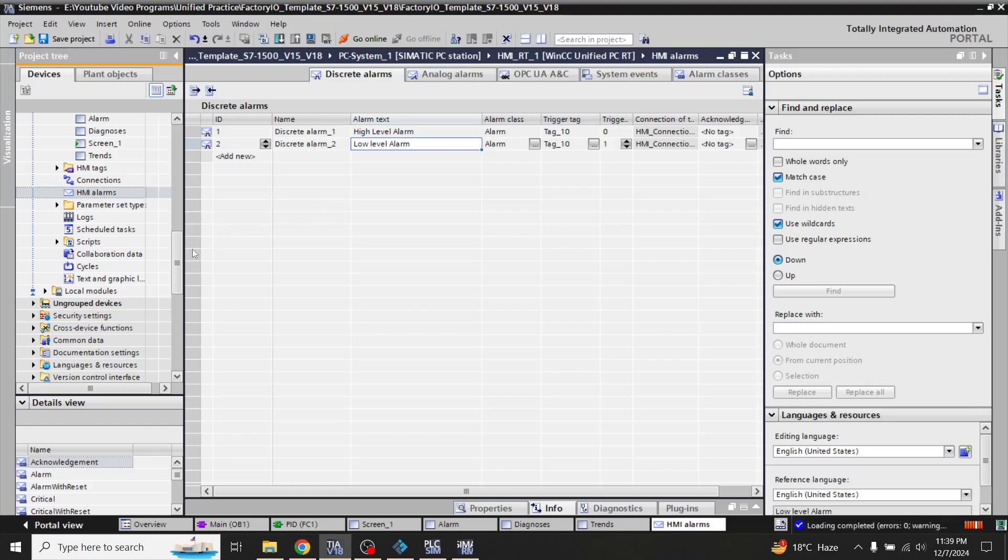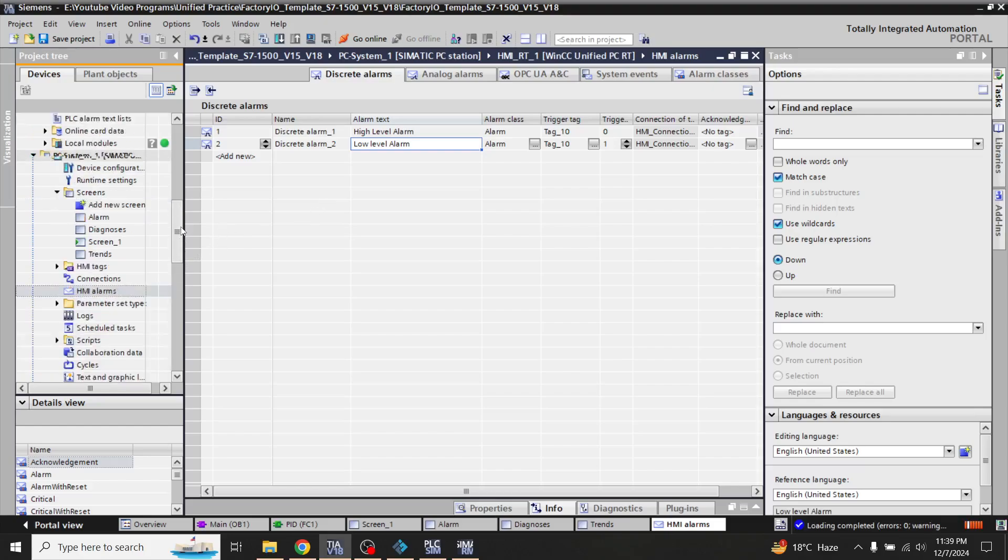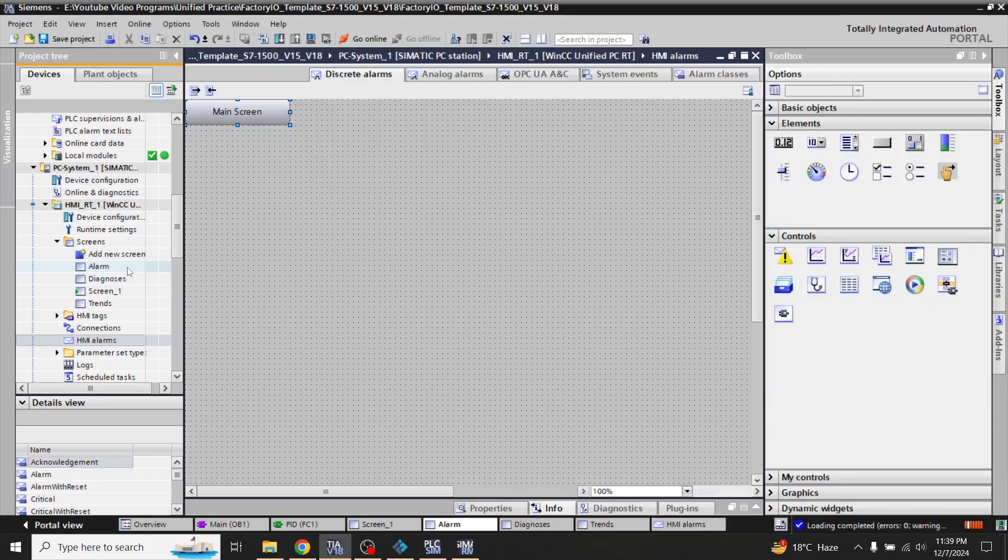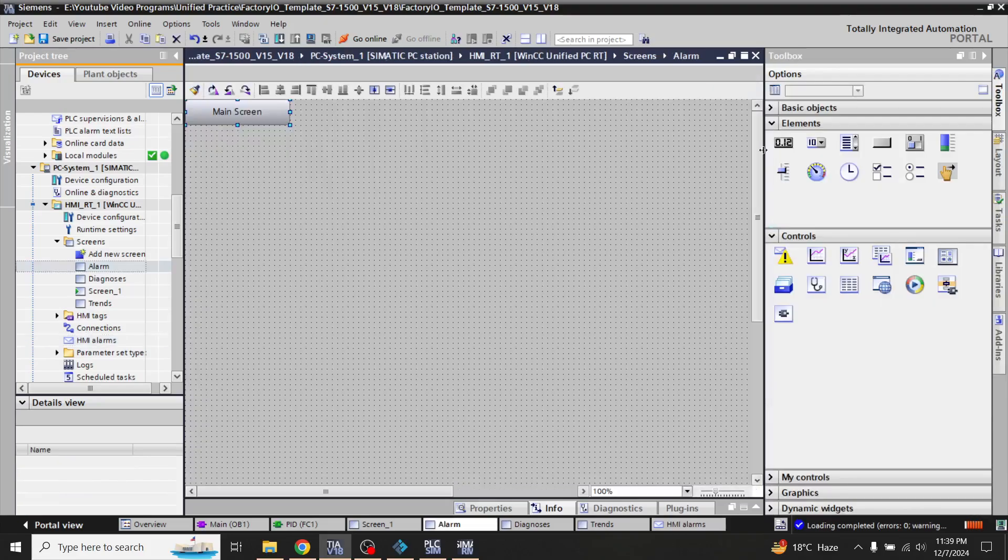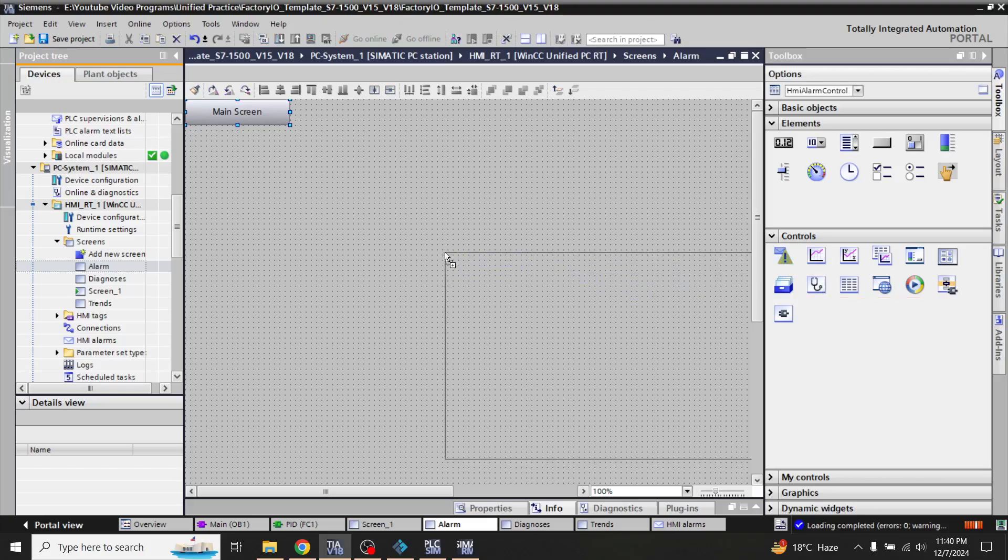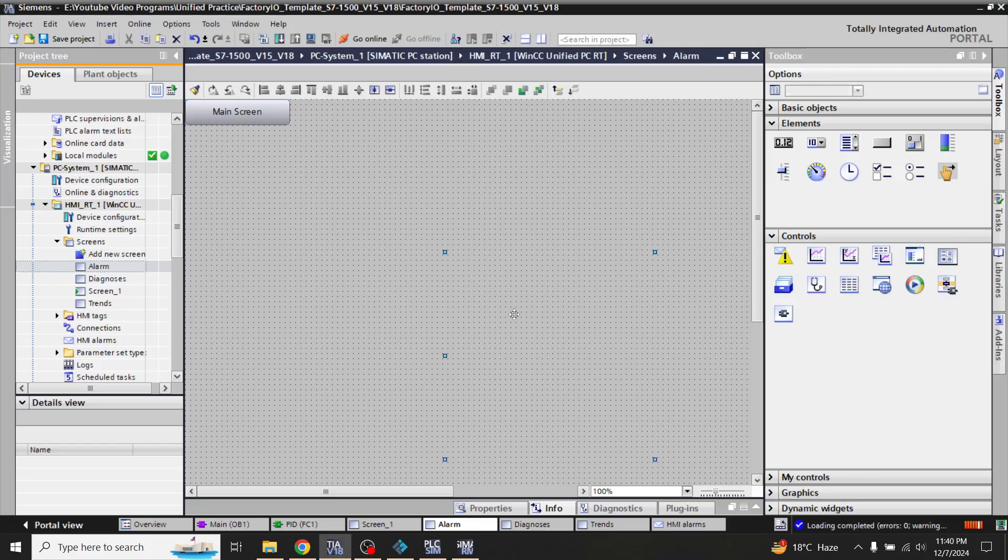So our both alarms have now been created. Now I am going to the alarm screens and that is the simple thing which is the alarm control here. I have pasted that here.